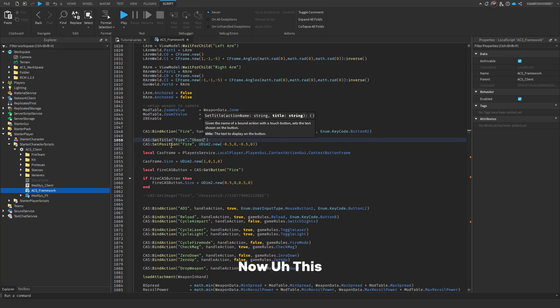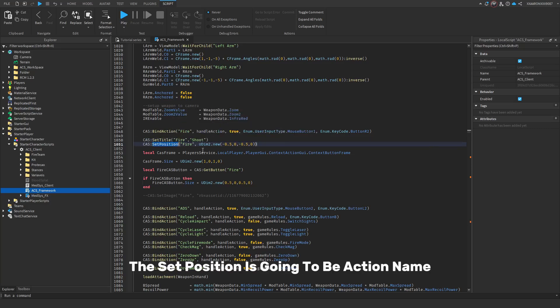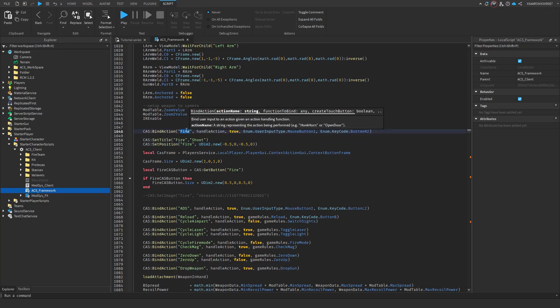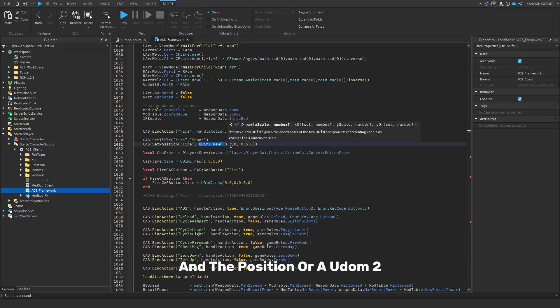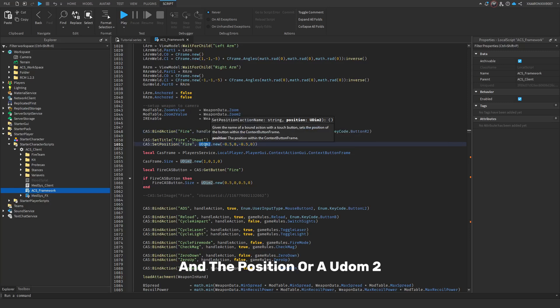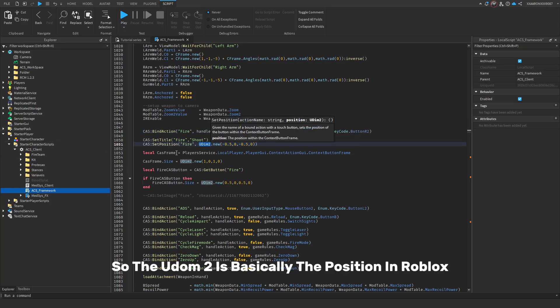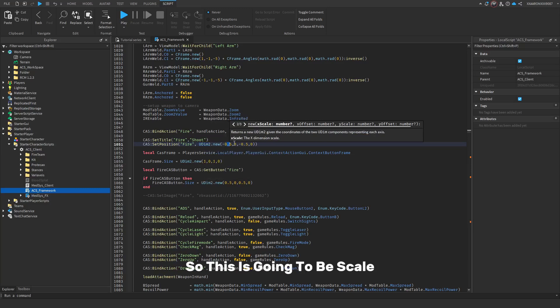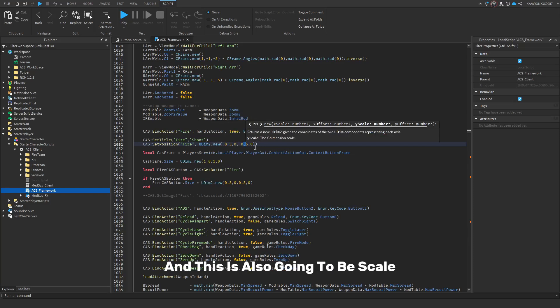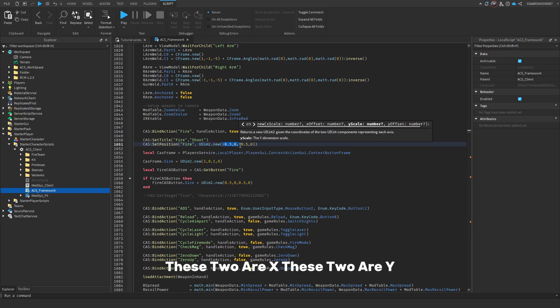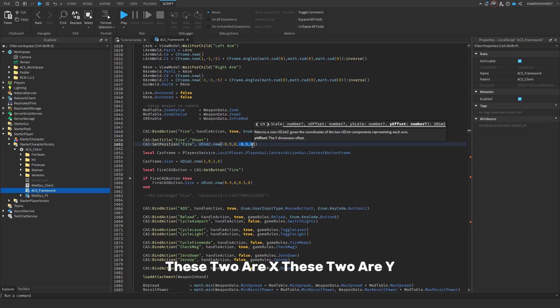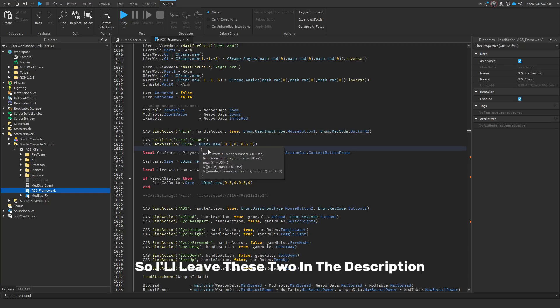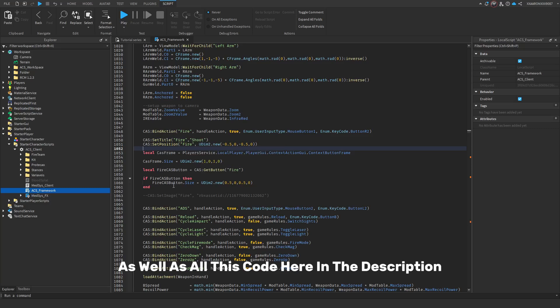Now, this is the set position, is going to be action name and the position, or a UDM2. So, the UDM2 is basically the position in Roblox. This is going to be scale, this is going to be offset, and this is also going to be scale. These two are X, these two are Y. I'll leave these two in the description, as well as all this code here.